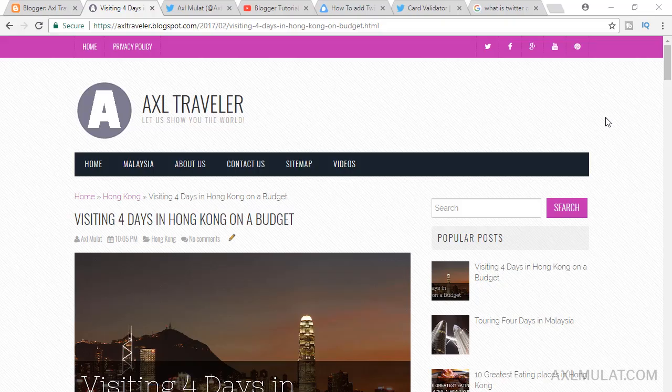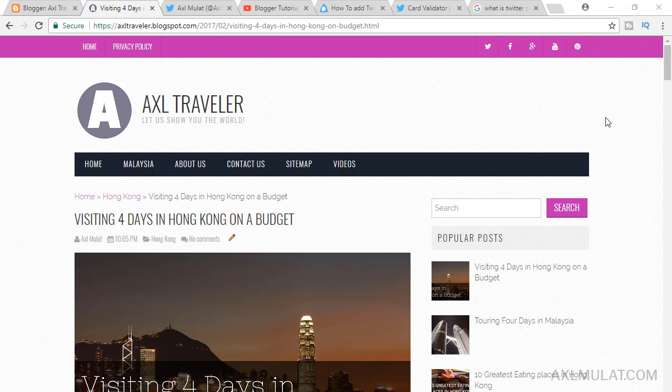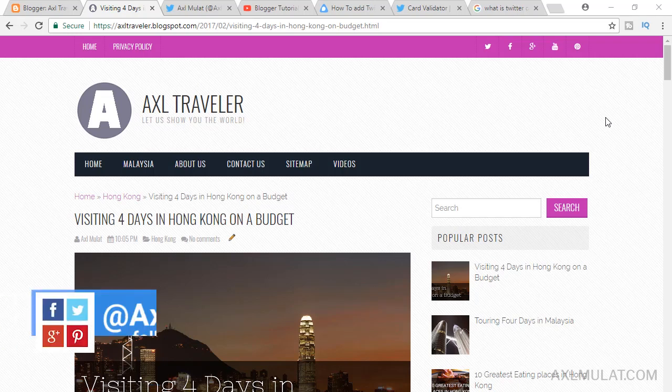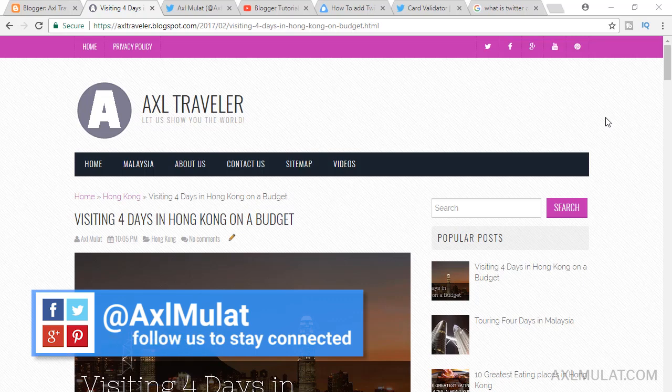Hi, I'm Axel Mulat, and welcome to this Tuesday weekly series, Blogger Tips and Tricks. This week, I'm going to show you how to add a Twitter card to your blogger's site.